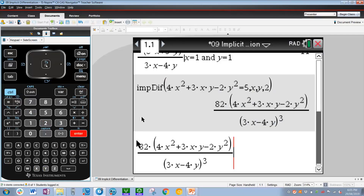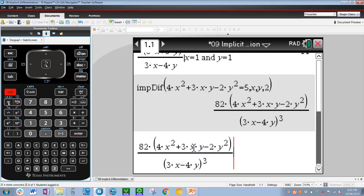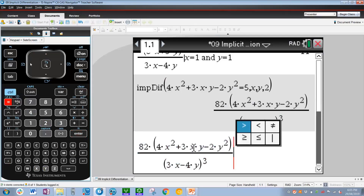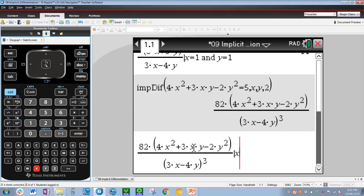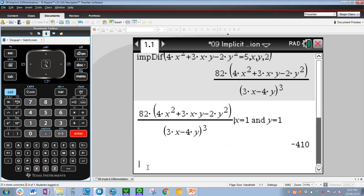Copy and pasting the result as before, we now sub in x equals 1, y equals 1 using ctrl equals, left for the given line. The value of the second derivative at the given point is negative 410.